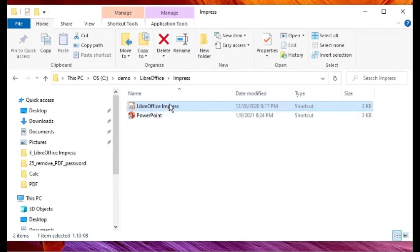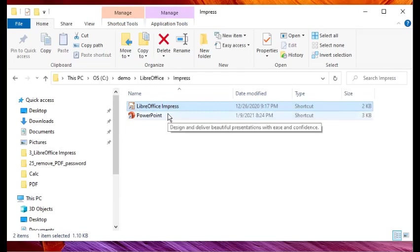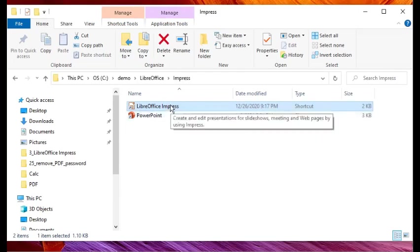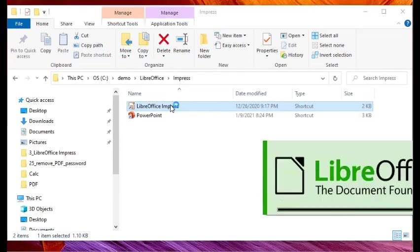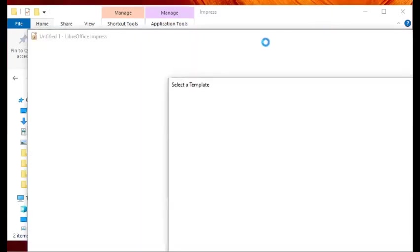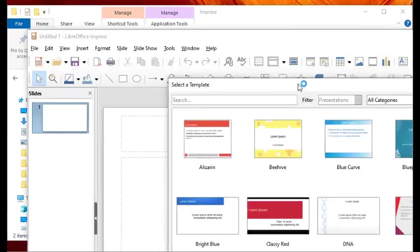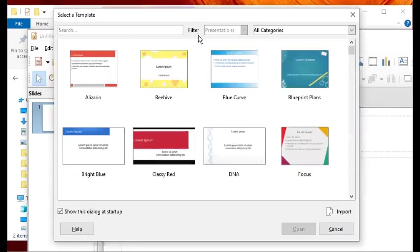So let's get on with it. I've already installed this on my desktop and you're looking at a shortcut for the application called LibreOffice Impress, which I will now launch. If you're wondering why the screen is like this, I've optimized the view for somebody who is viewing this from a mobile phone, that's why it's like this.